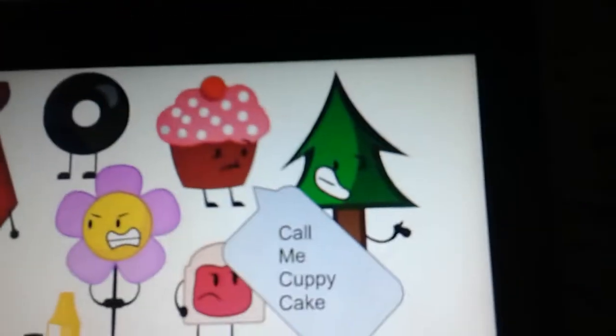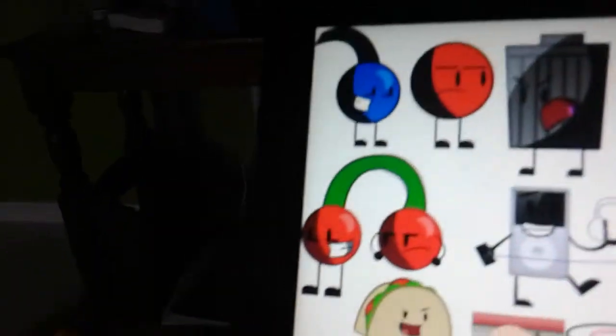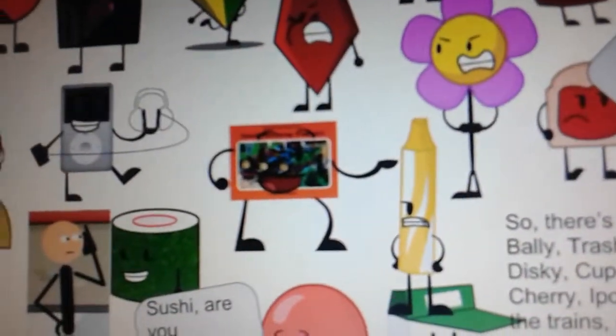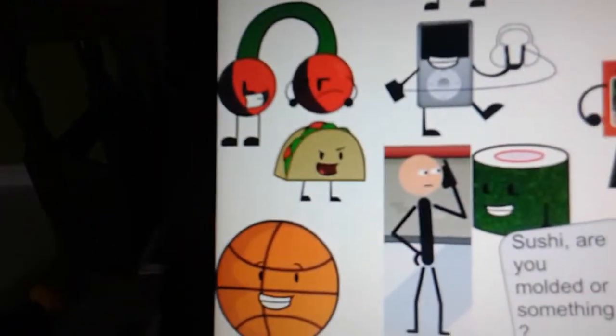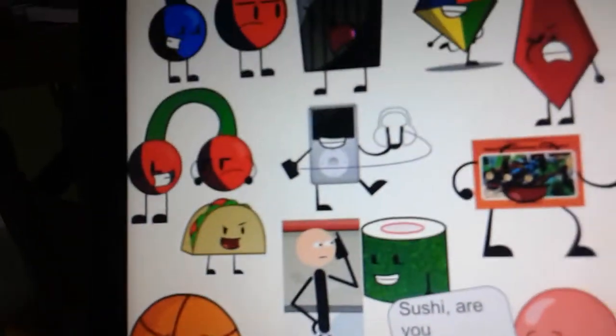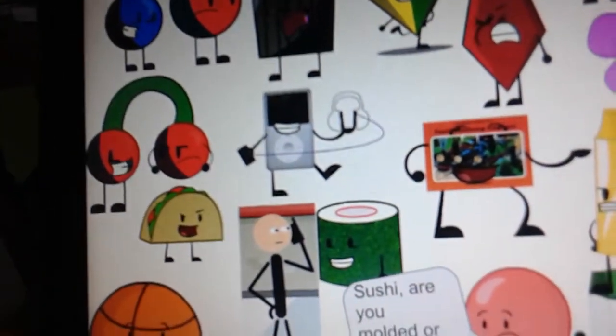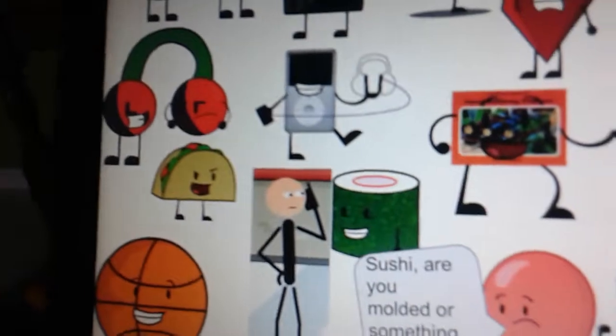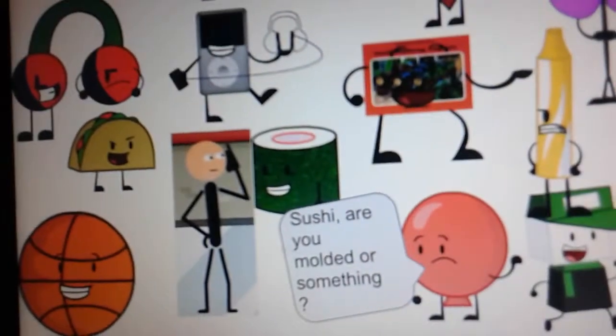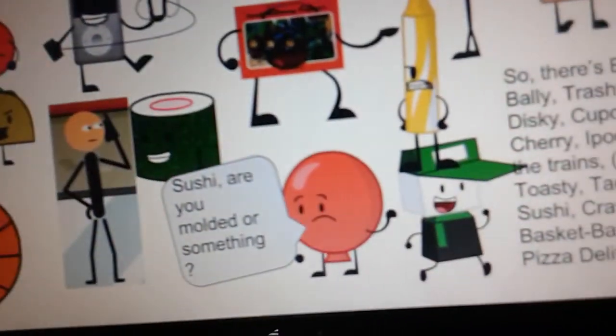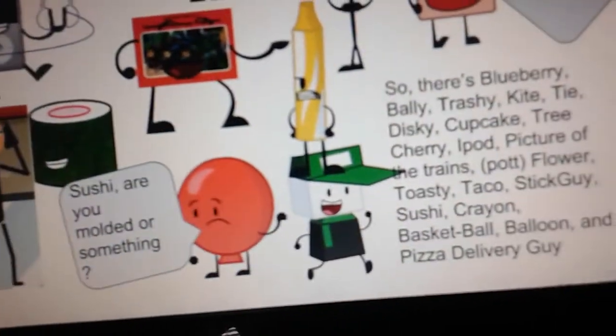So, there's Blueberry, Bolly, Trashy, Kite, Tie, Disky, Cupcake, Call Me Cupcake, Tree, Cherries, iPod, Picture of the Trains, Flower, Toasty, Taco, iPod, Sushi, Balloon, Pizza Delivery Guy, Crayon, Stick Guy, and Basketball!